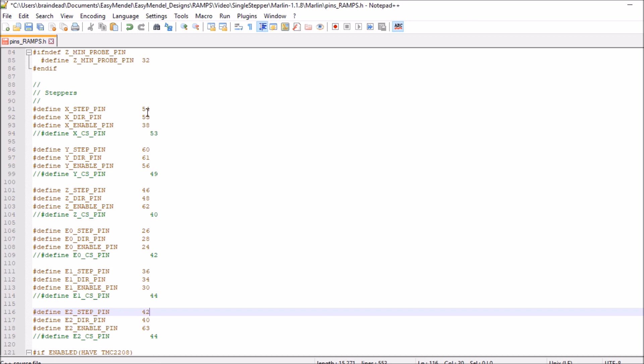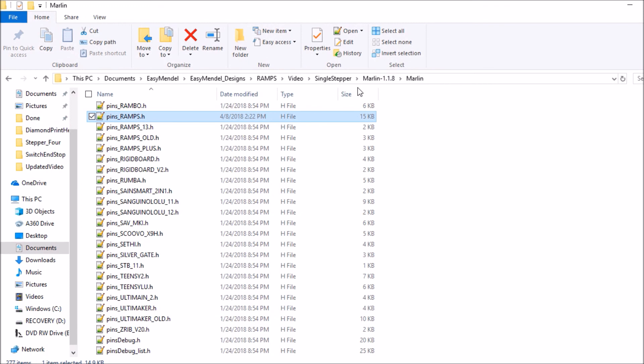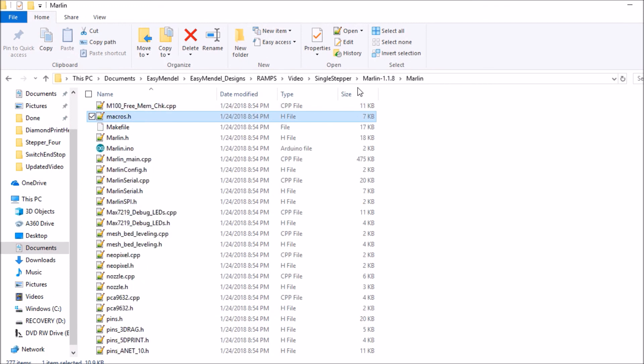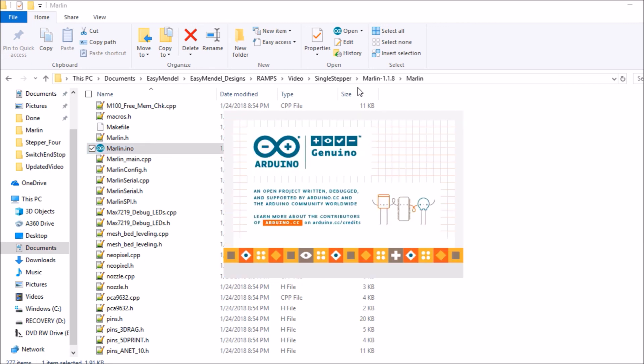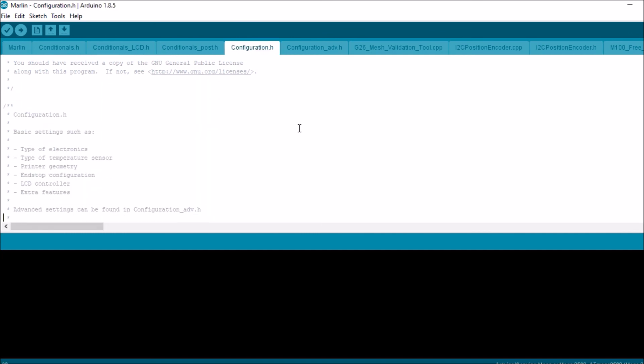So now that we have that all set, we're going to click save and we're going to close that out. Then we're going to search on Marlin.ino, open that up. Okay, within the Marlin folder we're going to click on Configuration.h. We're going to scroll down.